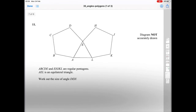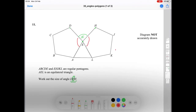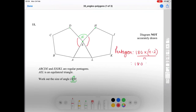Question number eleven: ABCDE and EHJKL are regular pentagons, and AEL is an equilateral triangle — work out the size of angle DEH. First we work out the interior angle of the pentagon: 180 times (5 minus 2) over 5, which is 180 times 3 over 5, giving us 540 over 5, which equals 108 degrees. So both angles DE and EH from the pentagons are 108 degrees.